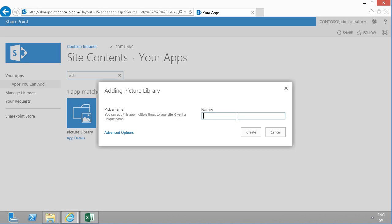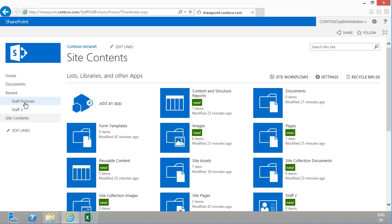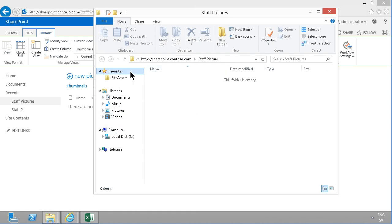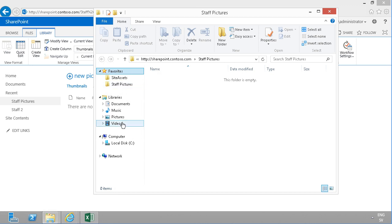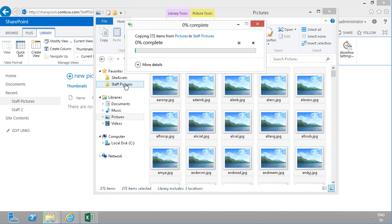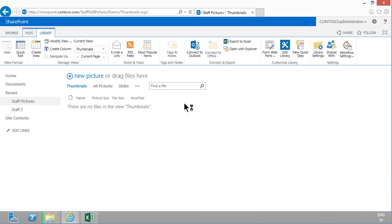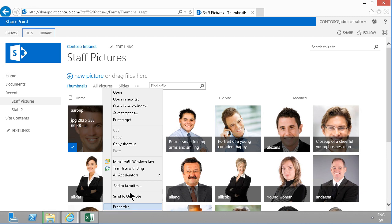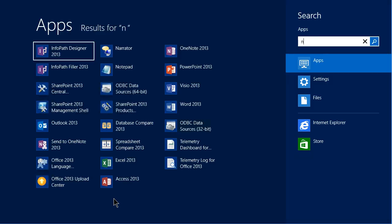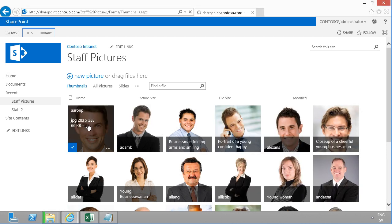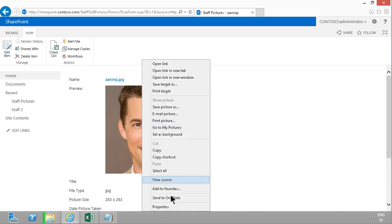I'm going to upload all the pictures of these people to a picture library called 'Staff Pictures'. To do that quickly, I'll open it with Explorer, add the location as a favorite, then drag all the picture files in — that's 272 items, so it'll take a few seconds. While that's uploading, we can see the nice thumbnails appearing. I'll copy the shortcut to one of those pictures and check the URL in Notepad, then double-click a picture to get the proper URL format.